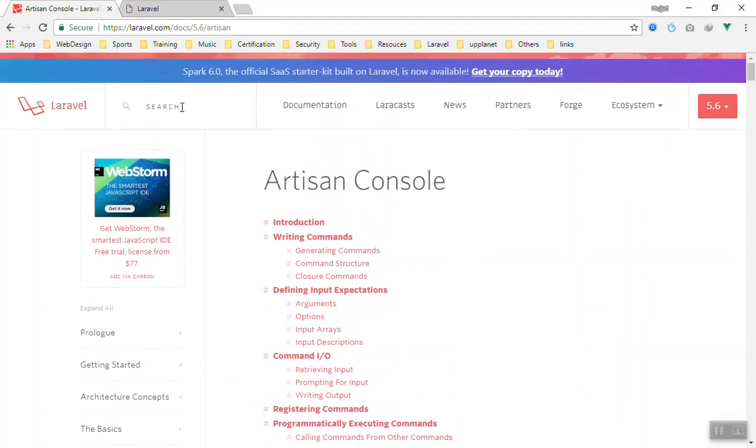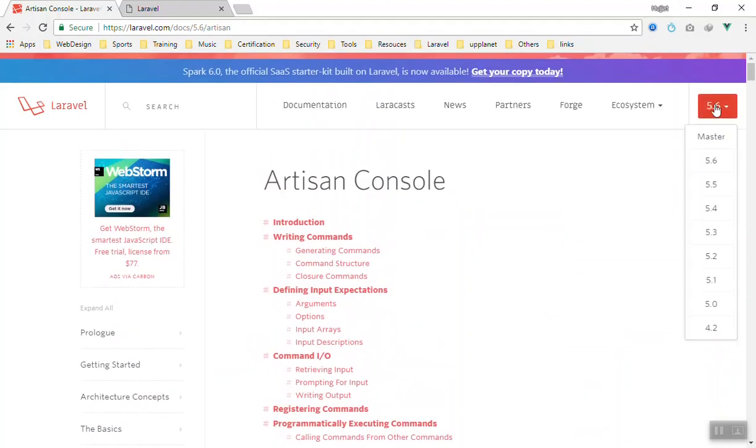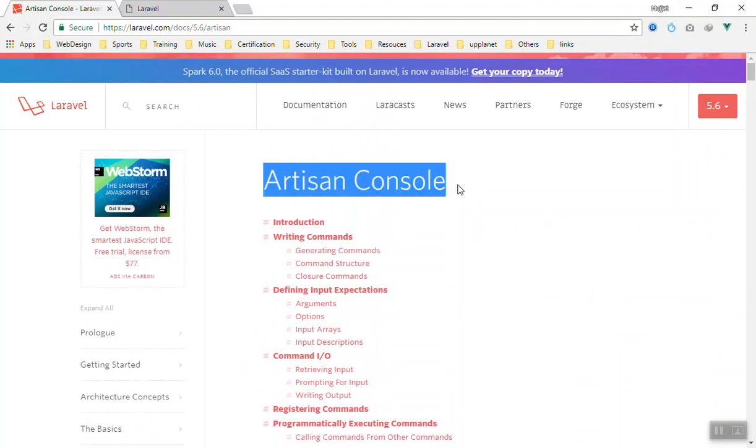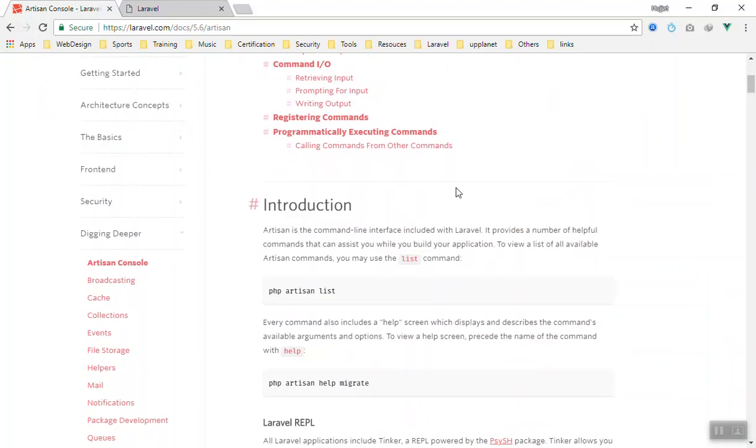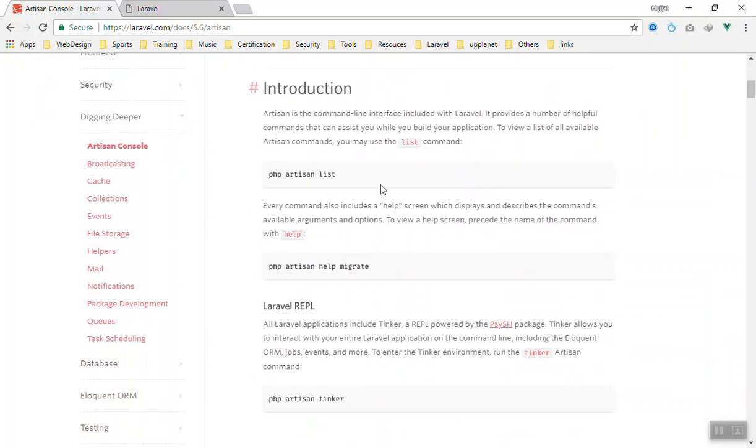You can use the documentation using the search engine. Just write what you want and it will find it for you. Then you can change the version from here, which version you are using or which version you want to search. If I come to the Artisan Console, there are many Artisan commands that you can come here and run.